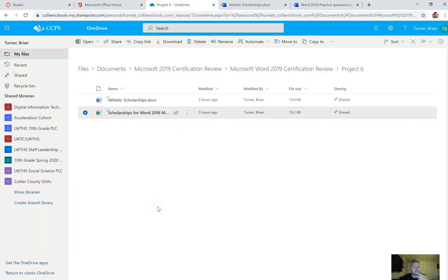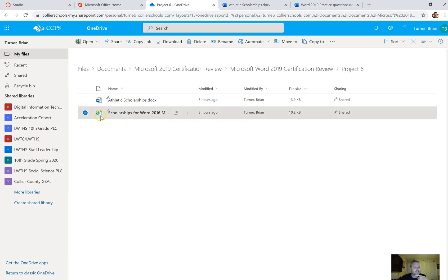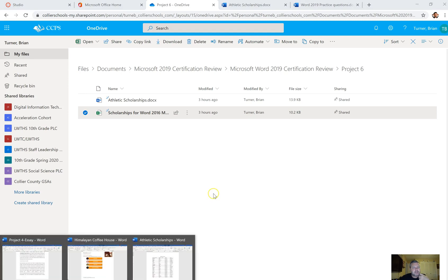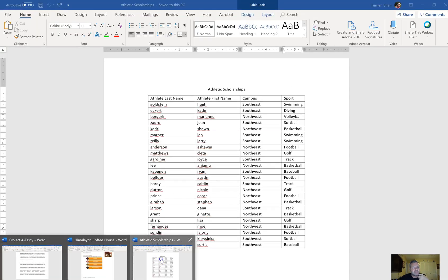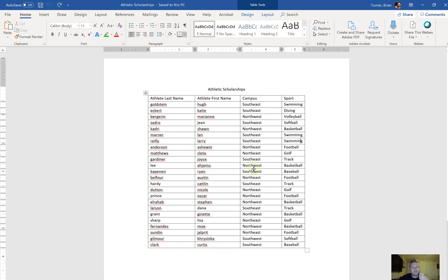Alright guys, so this is project 6. If you haven't already, go ahead and download Athletic Scholarships and then this Excel file called Scholarships for Word 2016. And this is kind of what it looks like — it's basically one big table that we're going to be playing with here.